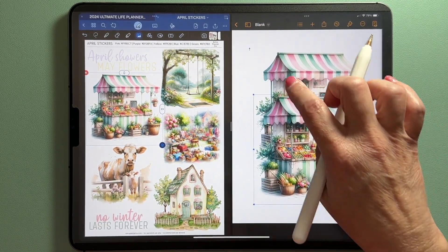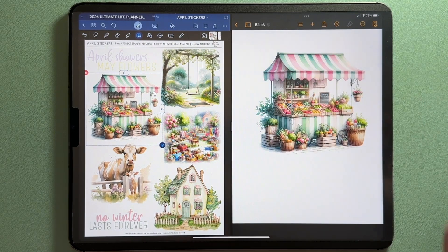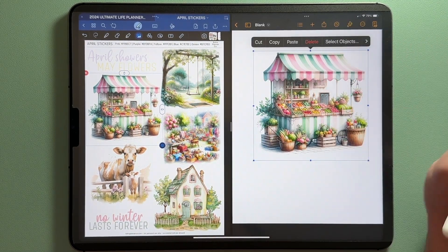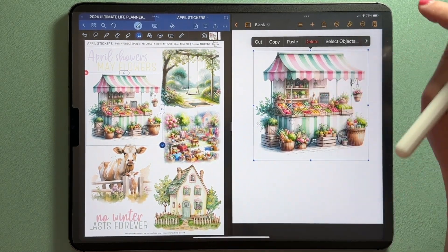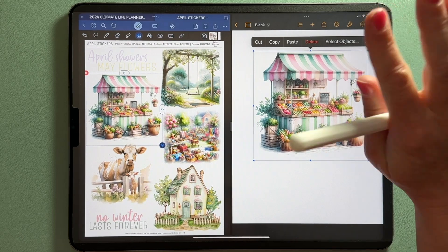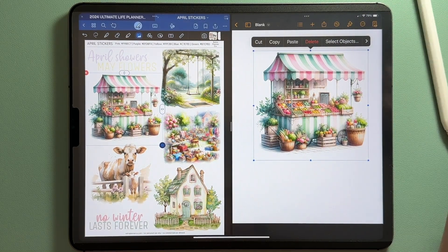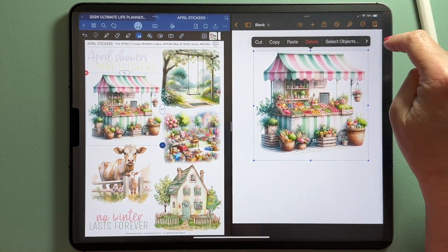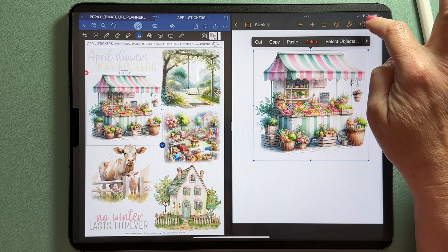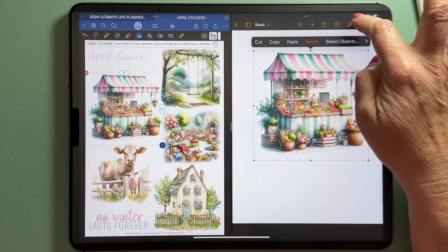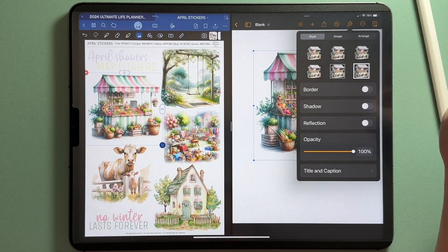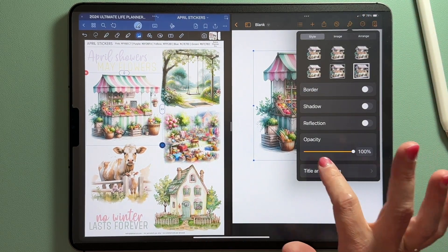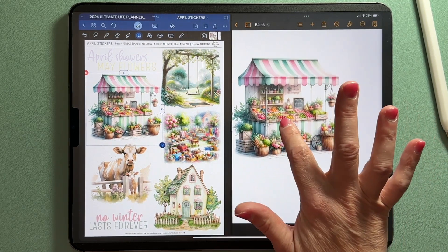I'm going to cut one out and work with just this one. Tap on the image — use your finger, not your pencil tool, because using your pencil will bring up all sorts of other options that you don't need. From here, click on the paintbrush tool, and that's where you can adjust the opacity down to whatever you want.